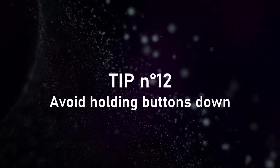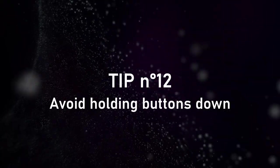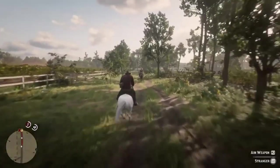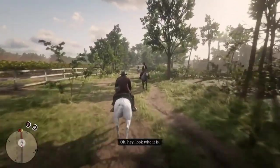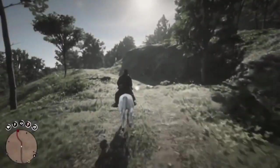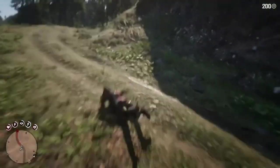Continuing with the idea of making gameplay easier, avoid forcing players to hold a button for a long time, or at least add an option to use a toggle. For example, instead of holding the joystick button down to sprint, use the button to toggle between sprint and walk.